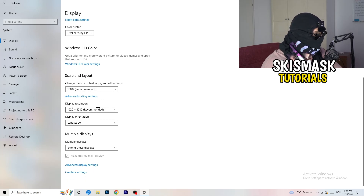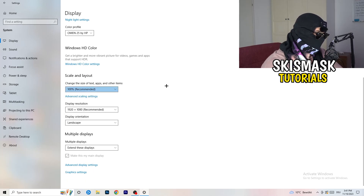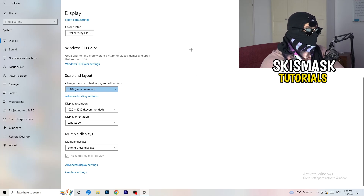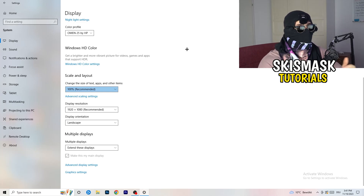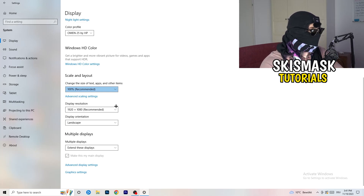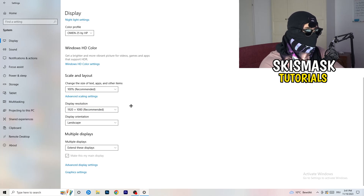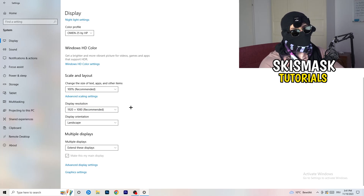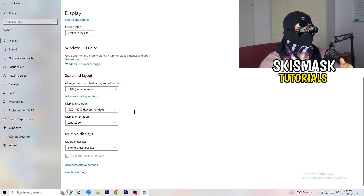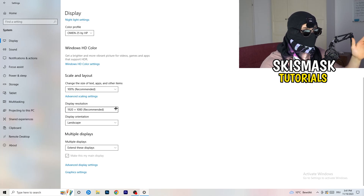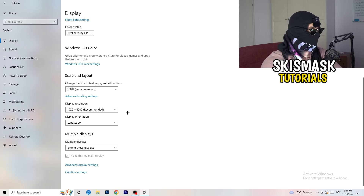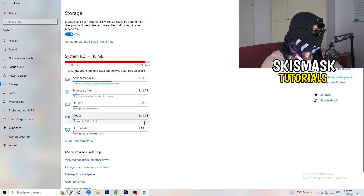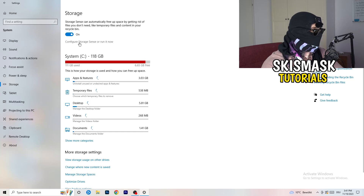Also check Display Resolution. If your display resolution doesn't match your in-game resolution, it can logically cause your game to crash. So if you have something like 1720x1070 in-game, change your in-game resolution to match your monitor's resolution, or change your monitor's resolution to match your in-game one. Next, on the left-hand side, click on Storage and then click on Configure Storage Sense.